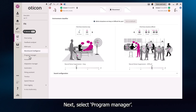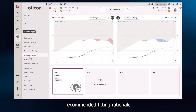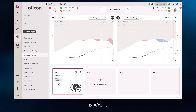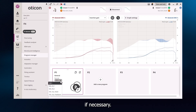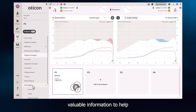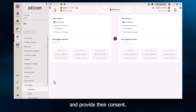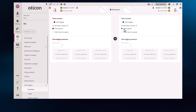Next, select Program Manager. The default and recommended fitting rationale is VAC Plus. Alternative fitting rationales can be selected from the drop-down menu if necessary. Data logging can provide valuable information to help with counselling and fine-tuning at the follow-up appointment. Before collecting data logging information, the client must be informed and provide their consent. Now select Finish to finalise your fitting.